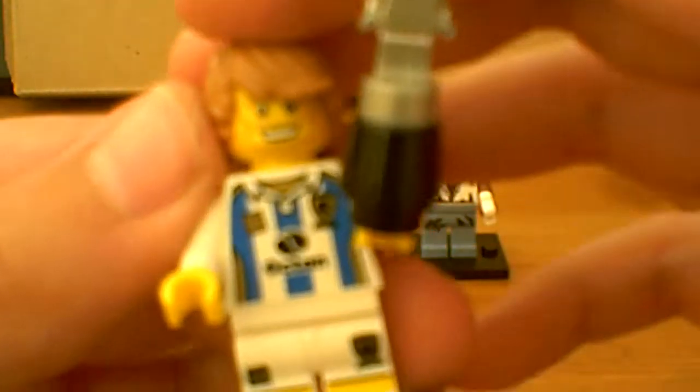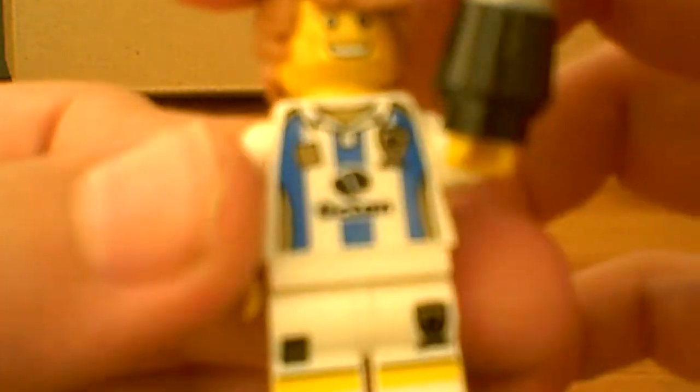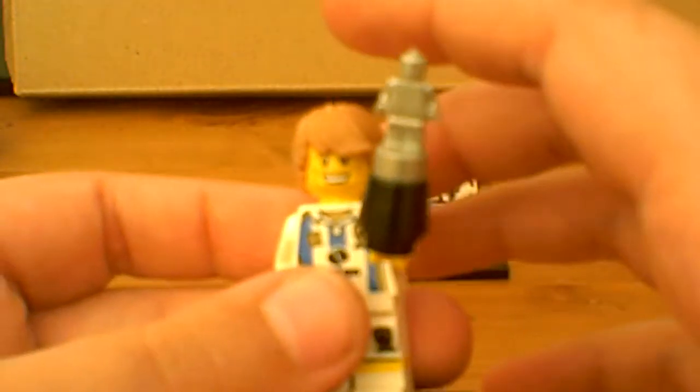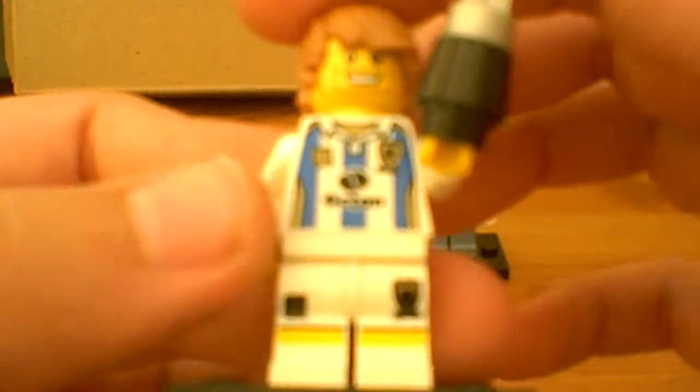It says Octan on his shirt like it did on the race car driver from Series 3. I think it said Octan on the race car driver's torso from Series 3.